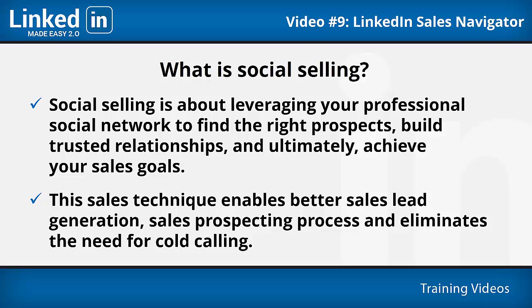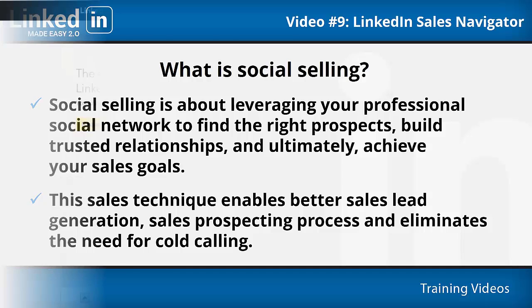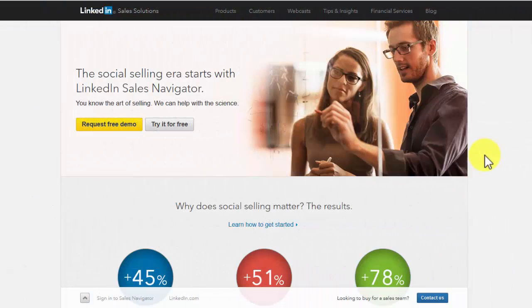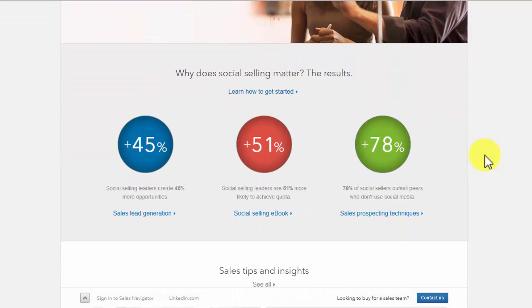Why does social selling matter? The results: Social sellers create 45% more opportunities, social sellers are 51% more likely to achieve their quota, and 78% of social sellers outsell peers who don't use social media.